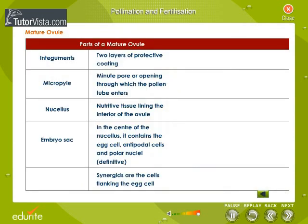Parts of a mature ovule: Integuments — integuments have two layers of protective coating. Micropyle — micropyle has a minute pore or opening through which the pollen tube enters. Nucellus — nucellus is the nutritive tissue lining the interior of the ovule. Embryo sac — the embryo sac is in the center of the nucellus and contains the egg cell, antipodal cells, and polar nuclei.